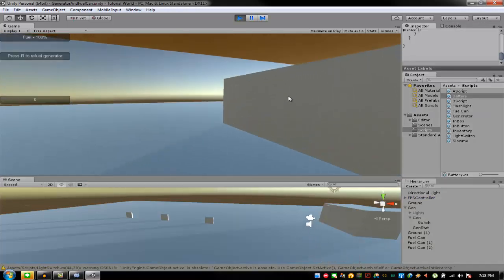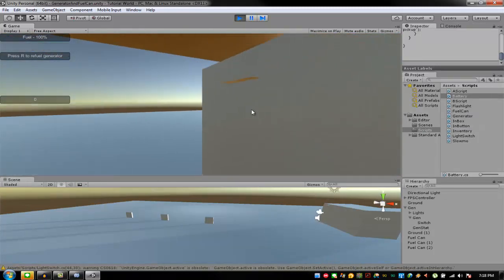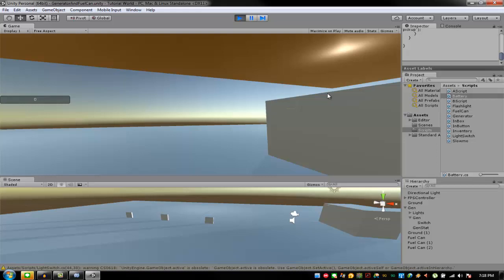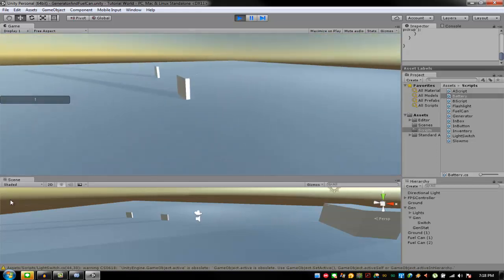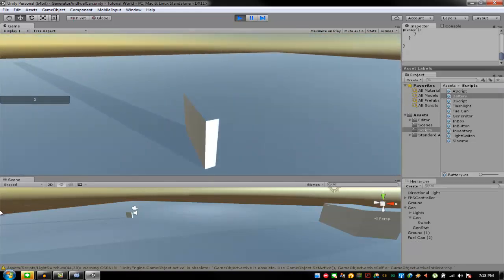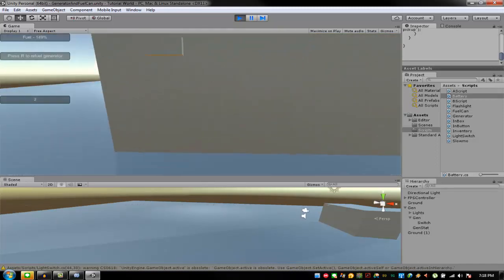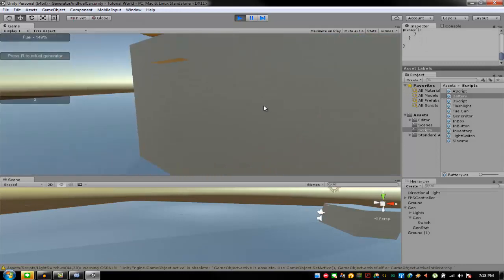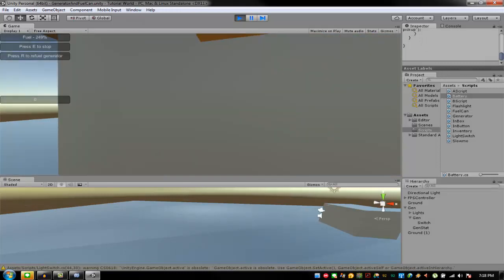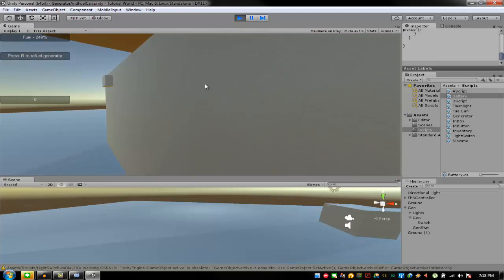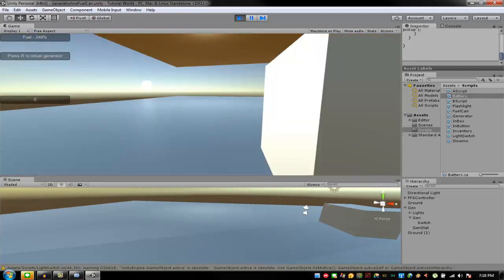Let's go to generator yet. Press E to start — when I press R it's not refueling anything. Now when I get this fuel can, and then when I go here and press R, it adds the fuel. It will add 50% every time each fuel can is inserted.